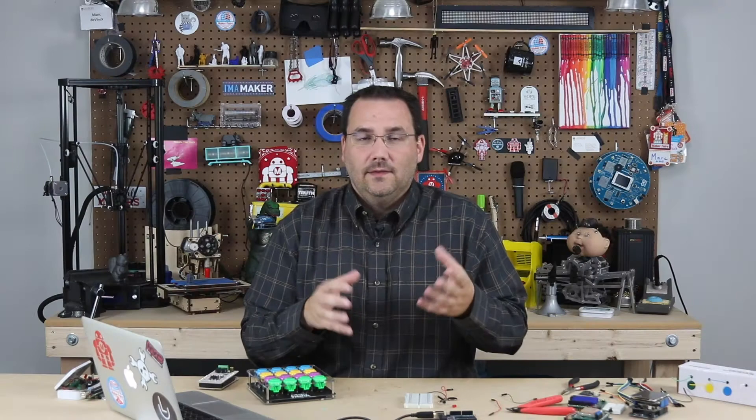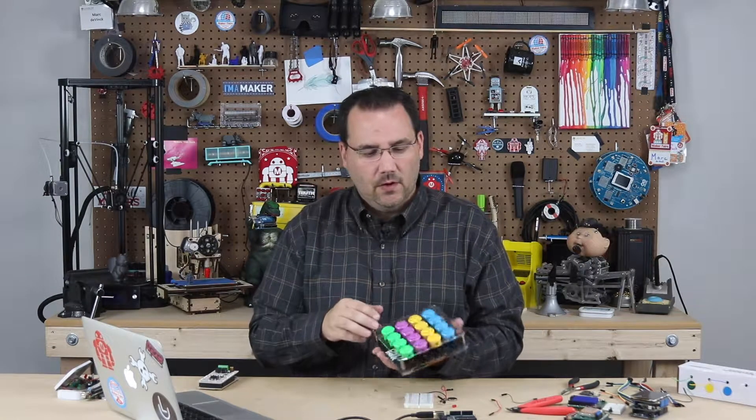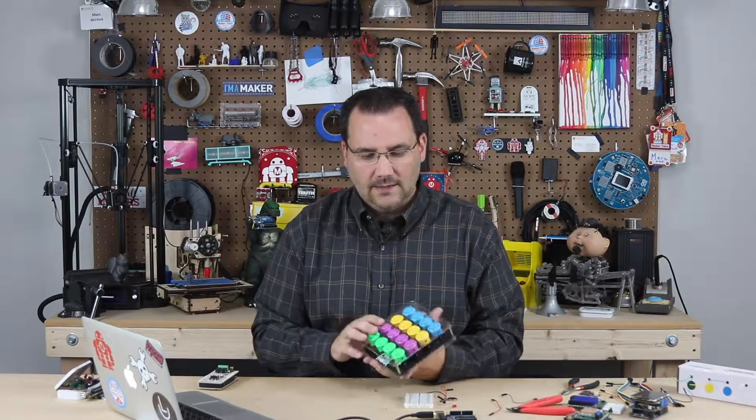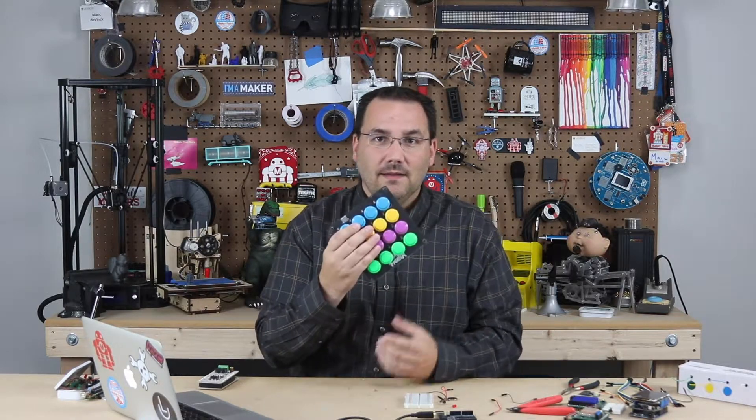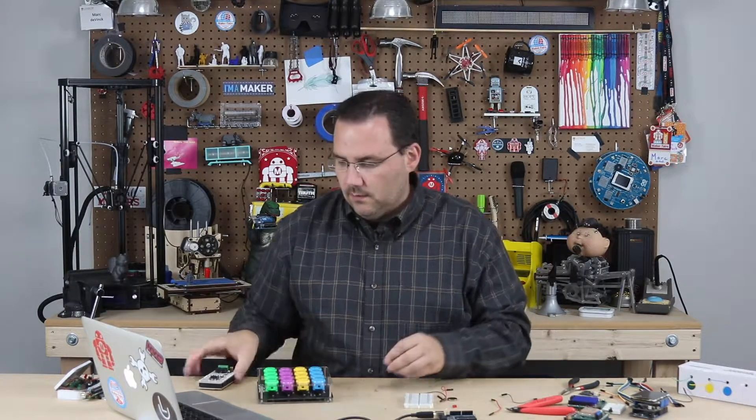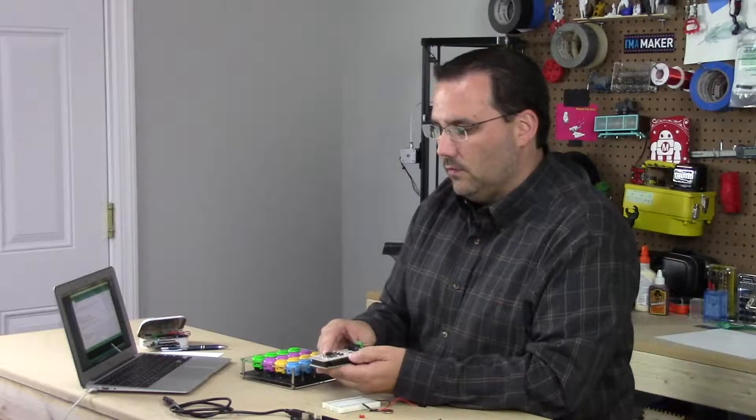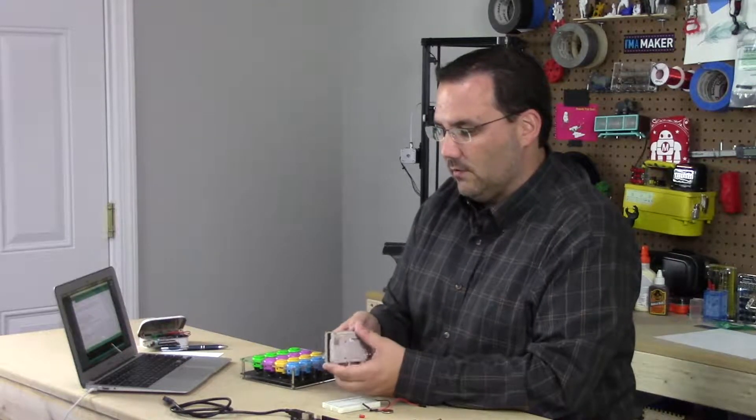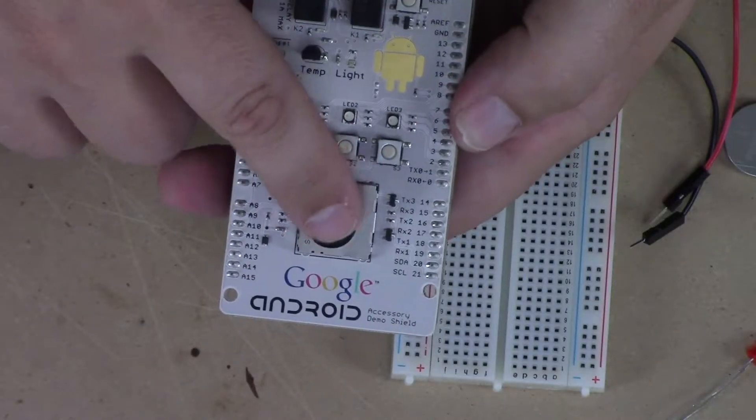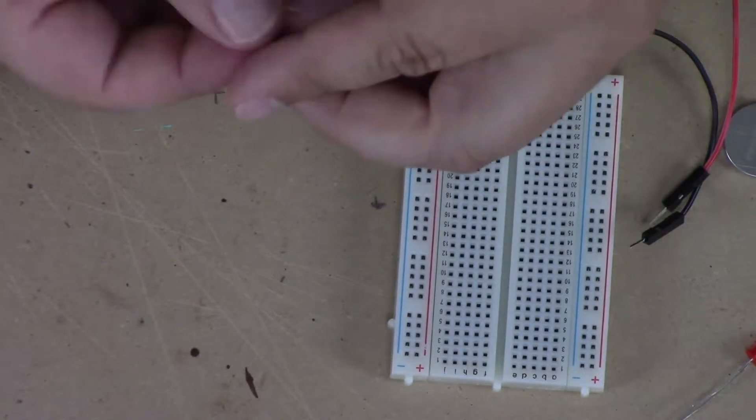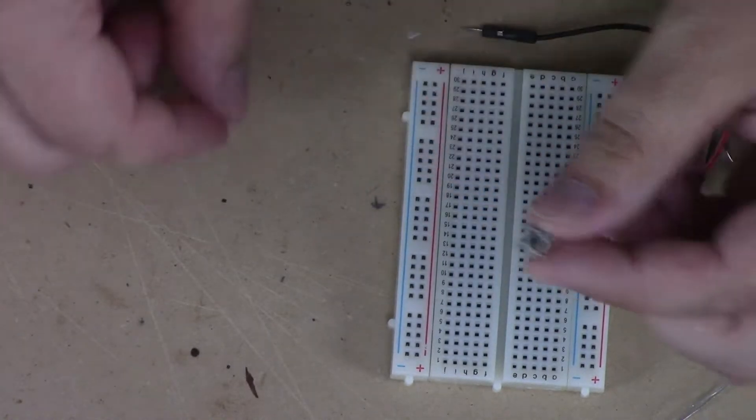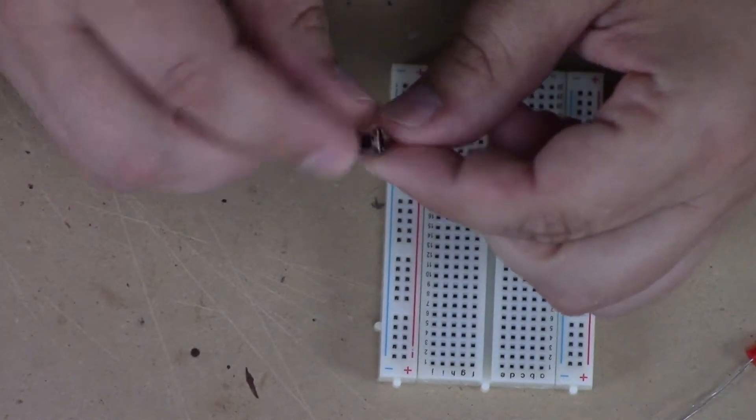So what is a button? A button is essentially a switch, right? They come in all different sizes and shapes, from the arcade button to the Google Android development board, which is also Arduino-based. This one actually is a button and a joystick, to a very simple little button like this one, which is breadboard-friendly.